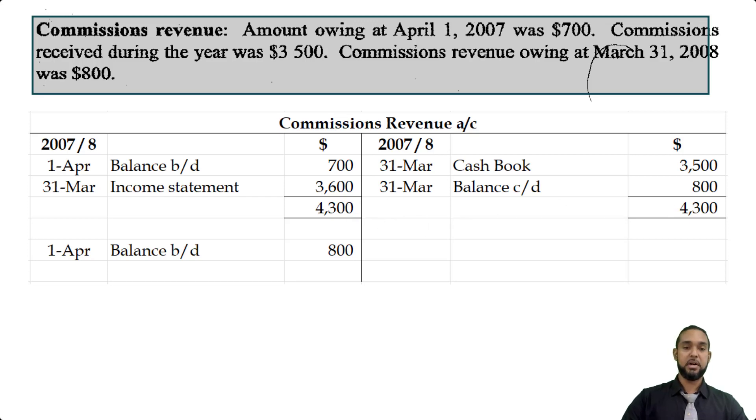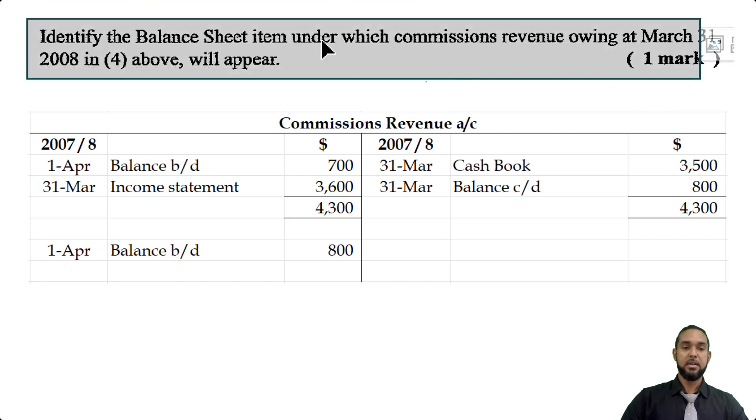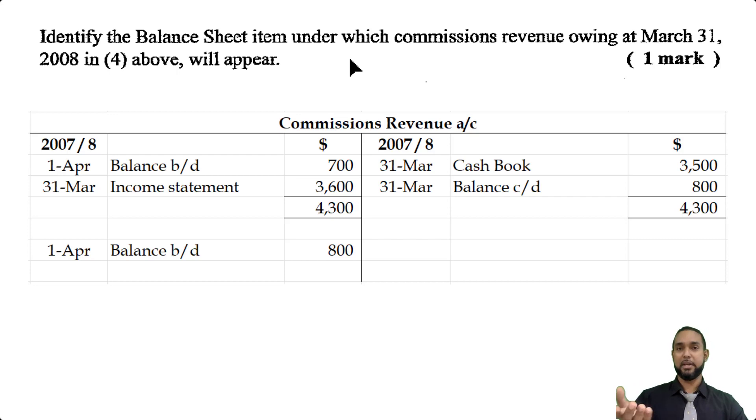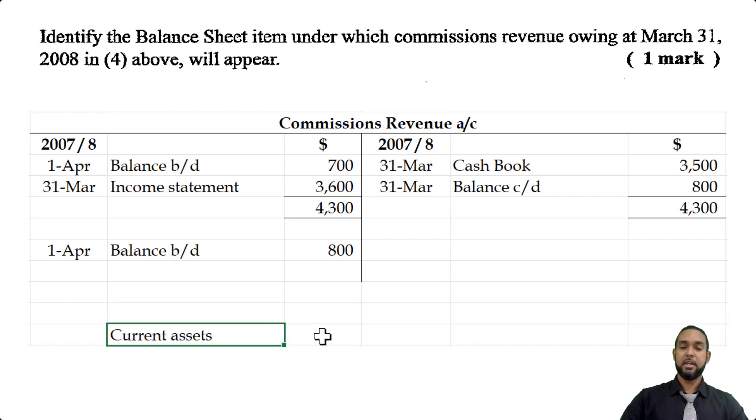There's one more part: identify the balance sheet item under which commissions revenue owing at March 31st 2008 will appear. Since it's commissions revenue owing, it's simply classified as a current asset — and that's the end of the question. If you have any further questions please leave them in the comments below. Don't forget to subscribe and check out my website for useful PUA handouts. Thank you so much for watching — take care and I'll see you next time!